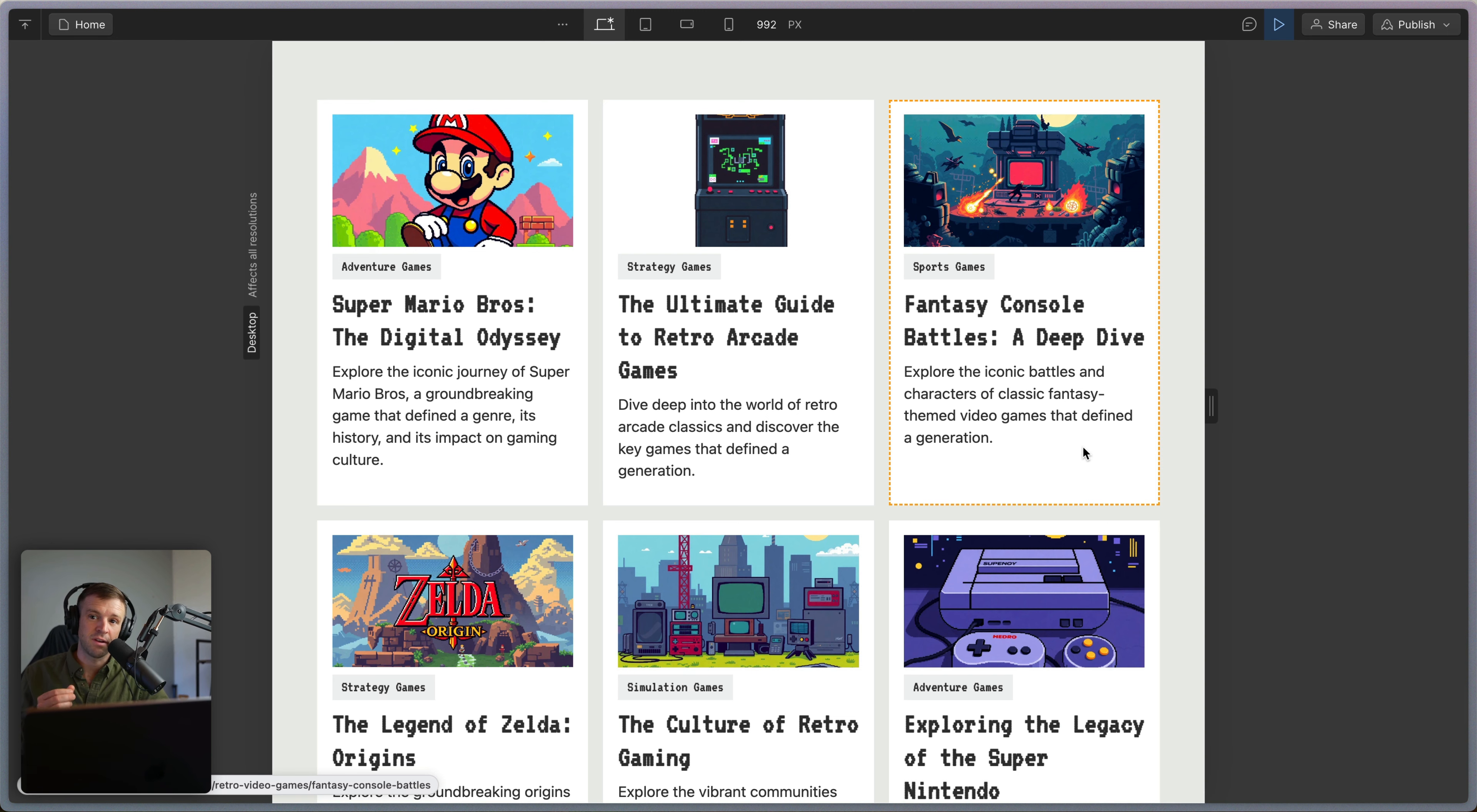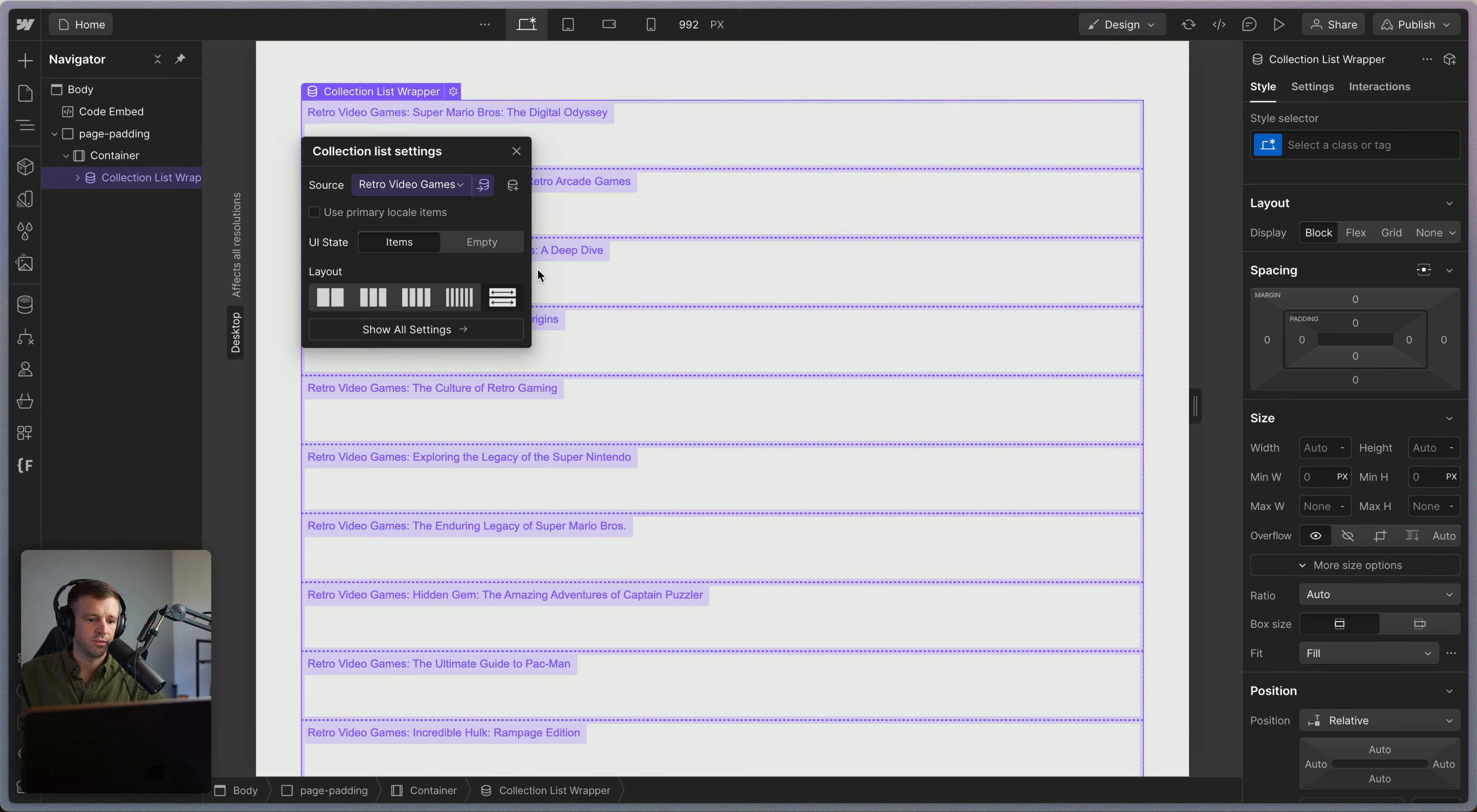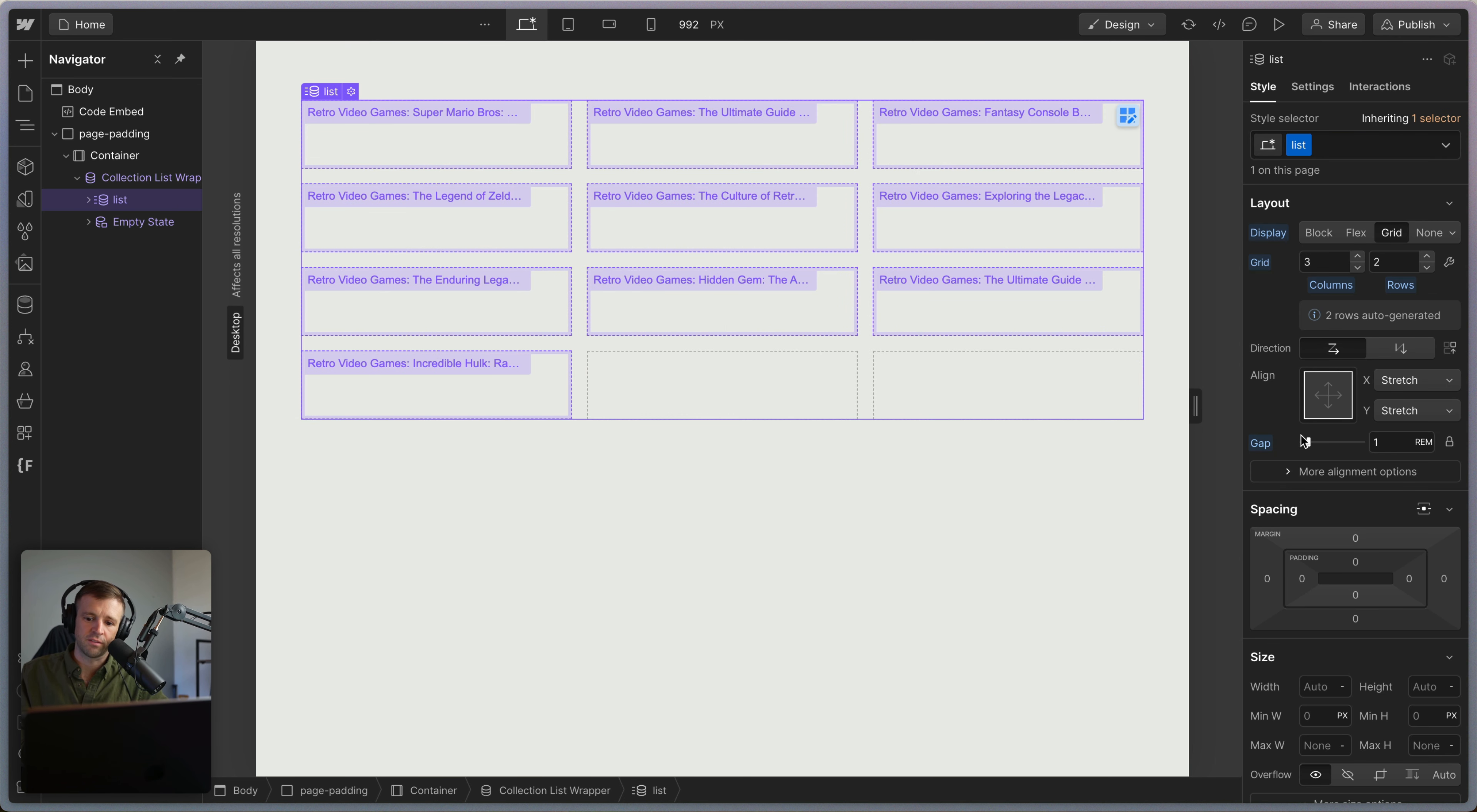I'm going to tell you why these pitfalls exist in the first place. The way you might have been building these is dropping a collection list in here, setting the source to your blog content. On our list element, we'll drop a class of lists. This sets up our grid. We'll make it a three-column grid with a gap of one rem.